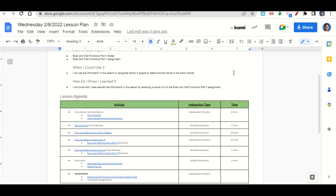After that, we'll go over the even and odd functions part 2 notes, and then I'll give you time to complete the even and odd functions part 2 assignment on Desmos. Once you've completed the assignment, we'll go over it together and answer any questions that you may have.